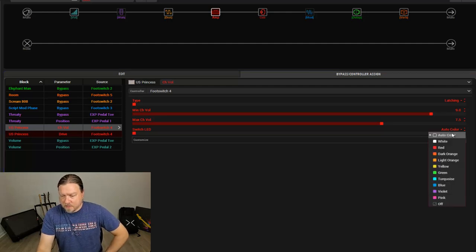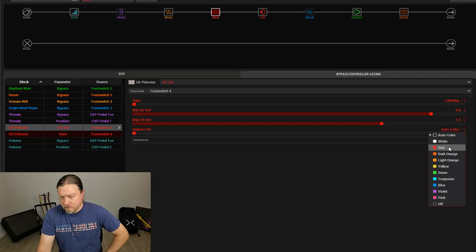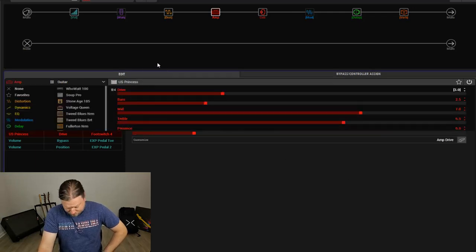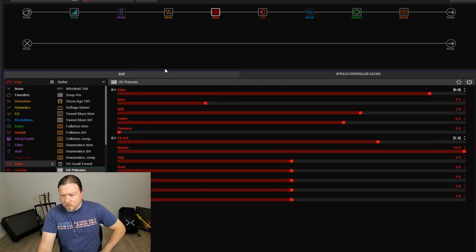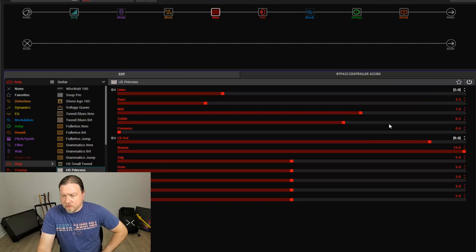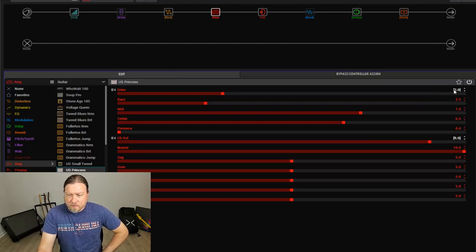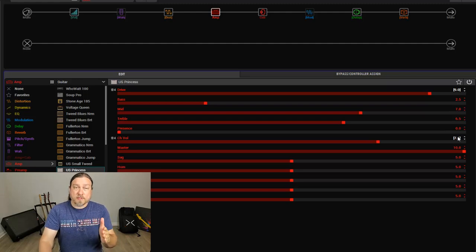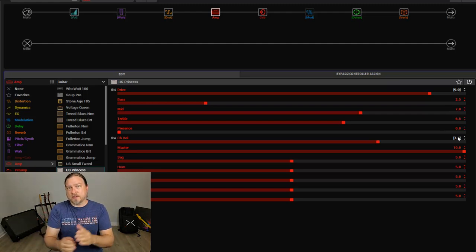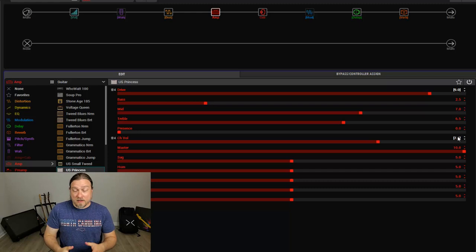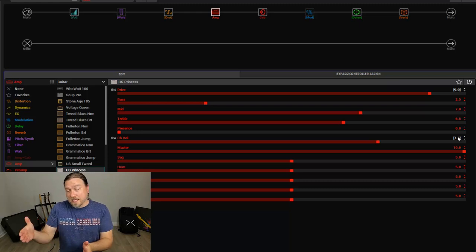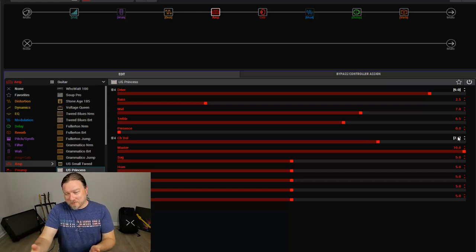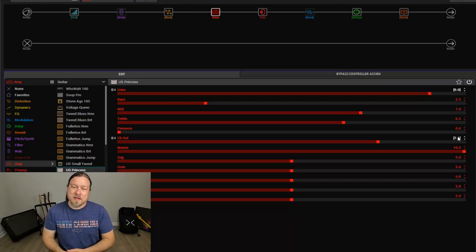And let's set the color to, we'll do red. Okay, so now when I click this footswitch, so we have channel volume of 9, low gain. And when the gain comes up, the volume comes down, so we can keep a consistency. So we don't hit that drive. And now, if you want it to get louder when you hit the drive, don't turn the volume down.